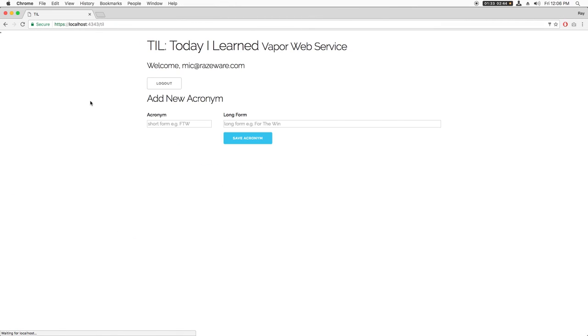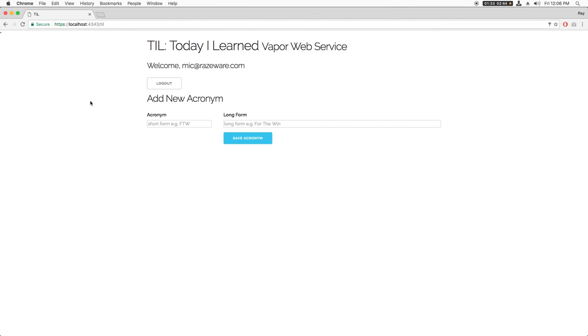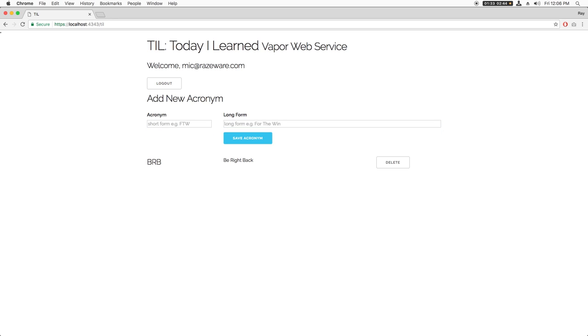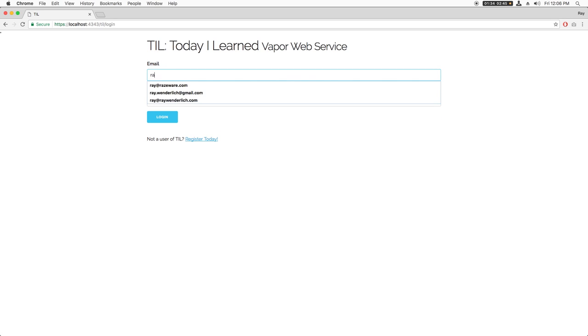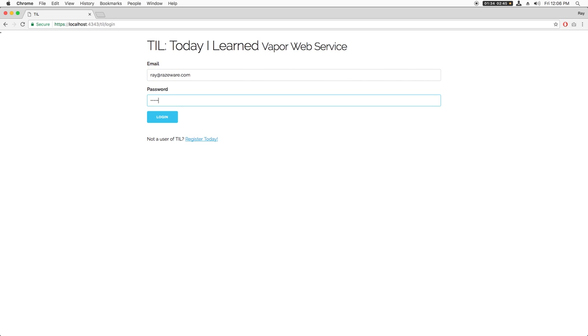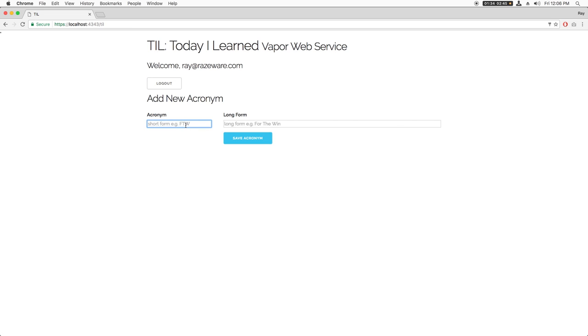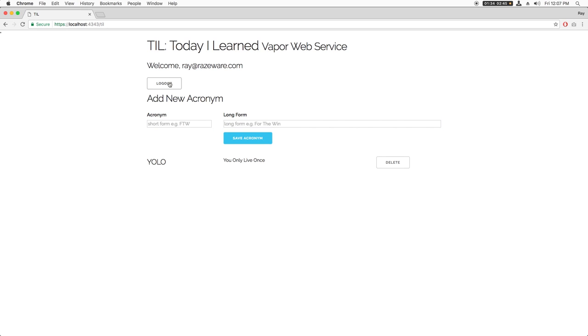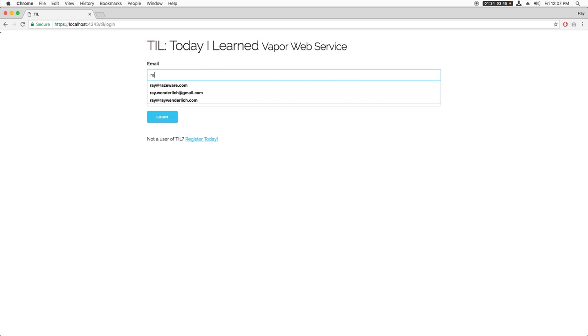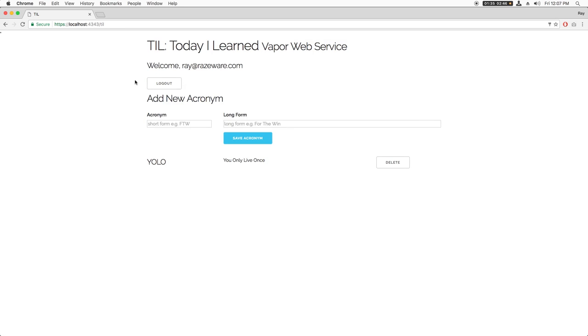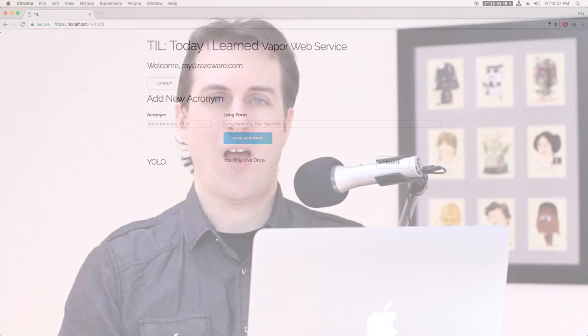Now let's go back to the root of the web app, log in and create an acronym. Now we can log out, log in as a second user and create a different acronym. Just to make sure it works, let's log out, log in again as user one. There's our first acronym that we created. We'll log out again, log in as user two, and we see the second acronym we created. Nice.